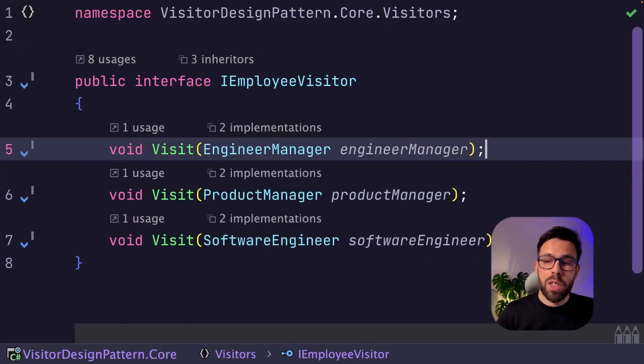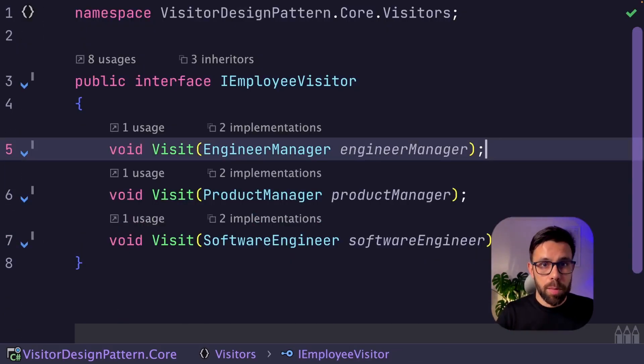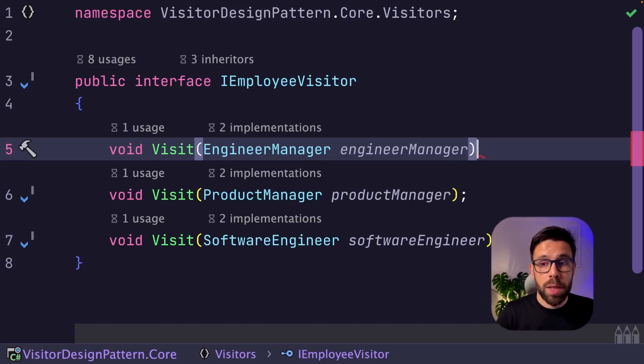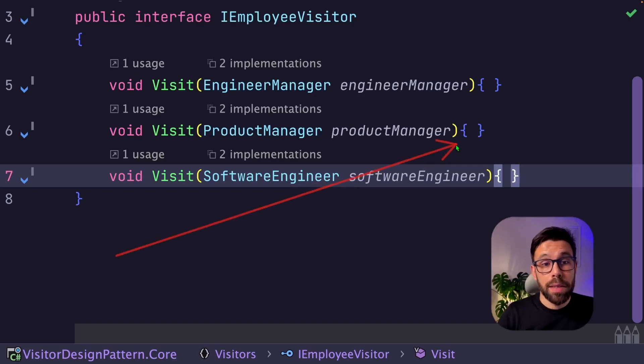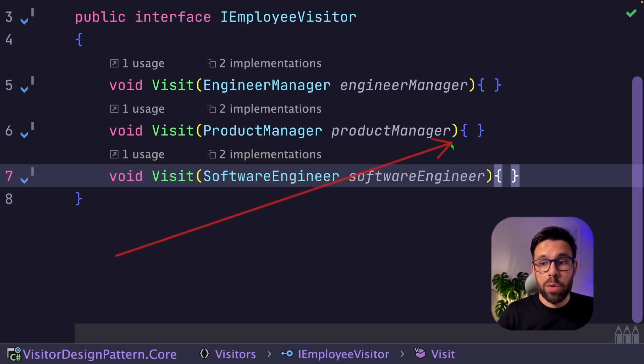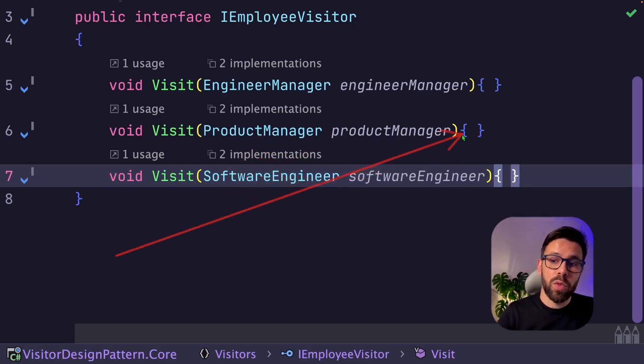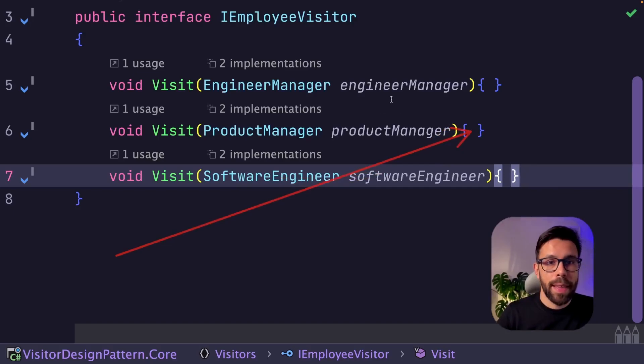And do something as simple as this. Now, if my visitor doesn't implement one of those methods, it will just go into this implementation and do nothing.